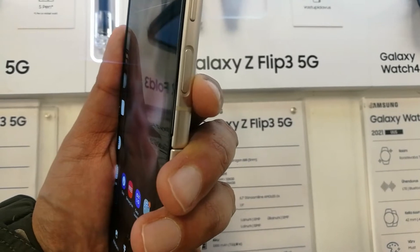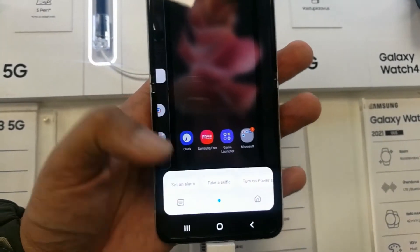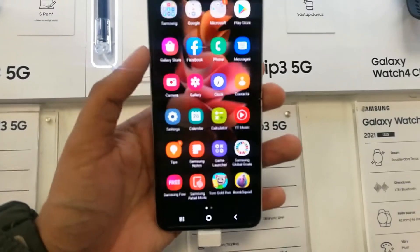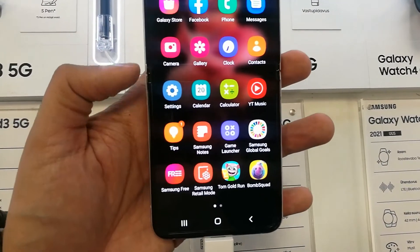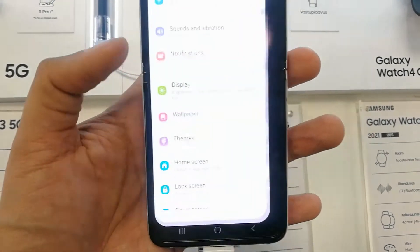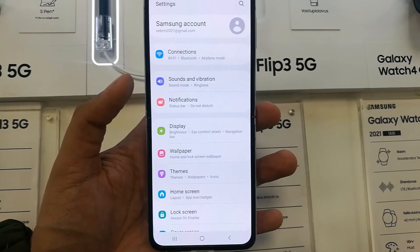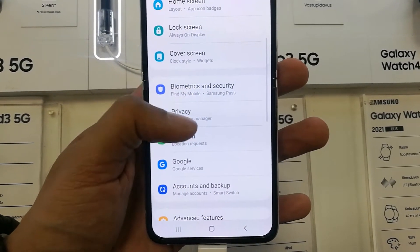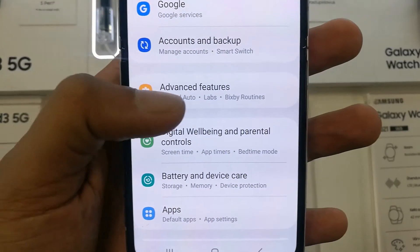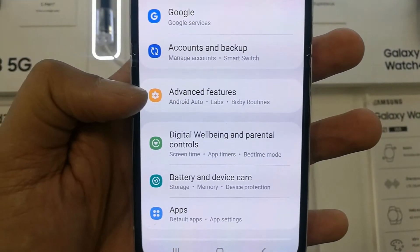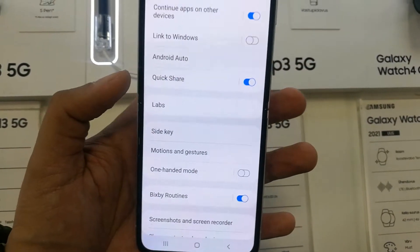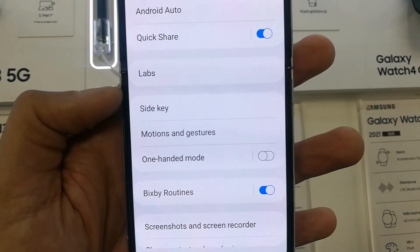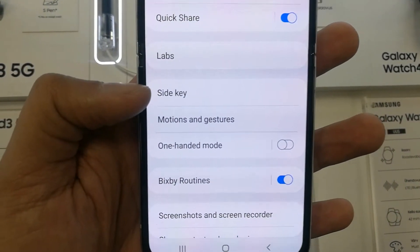But if you want to use it to turn on or off the phone, you can also set it that way. I will show you how. First of all, you have to go into Settings. Once you enter Settings, scroll down and you will see an option called Advanced Features — it has a yellow color icon. Just select it.